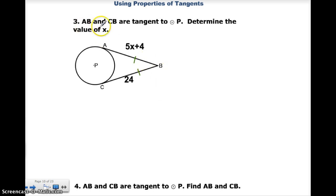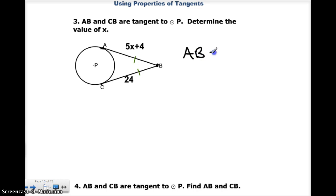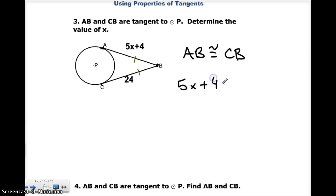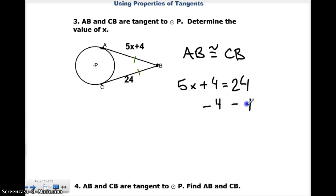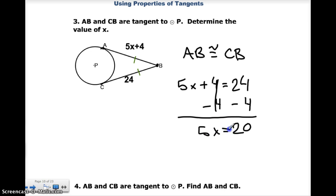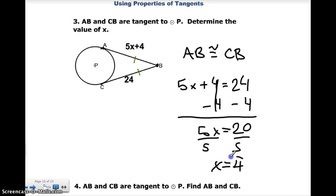Number 3: AB and CB are tangent to P. Determine the value of X. We know that AB and CB are tangent and they meet at external point B. Since AB is congruent to CB, and AB is 5X plus 4, I know that's going to be equal to CB, which is 24. I solve this equation by subtracting 4 from both sides, and I get 5X is equal to 20. Final step, divide by 5, and I get X is equal to 4.